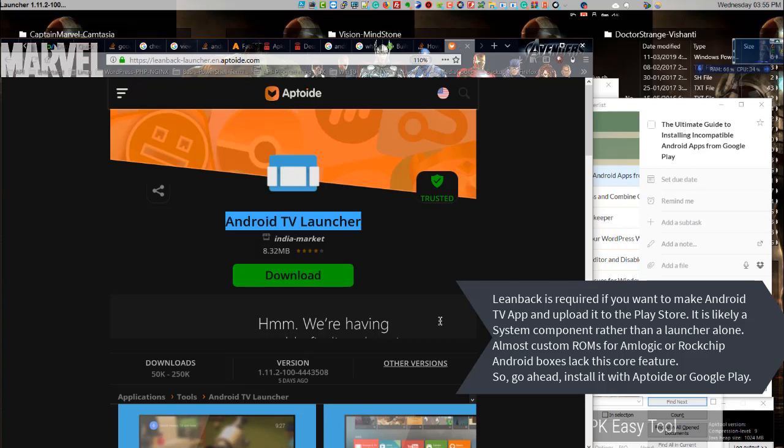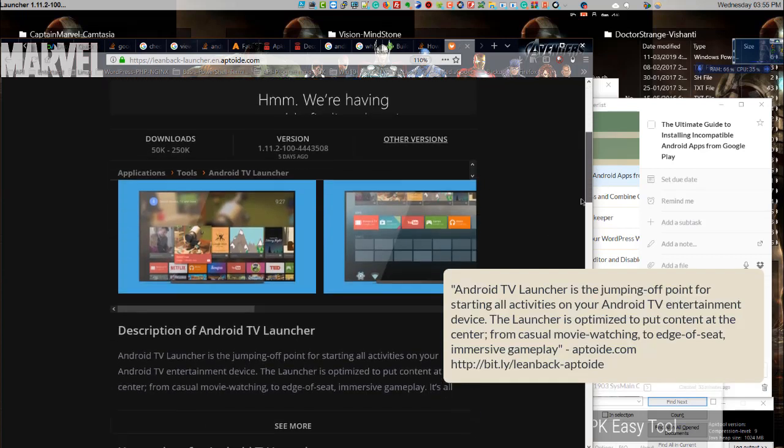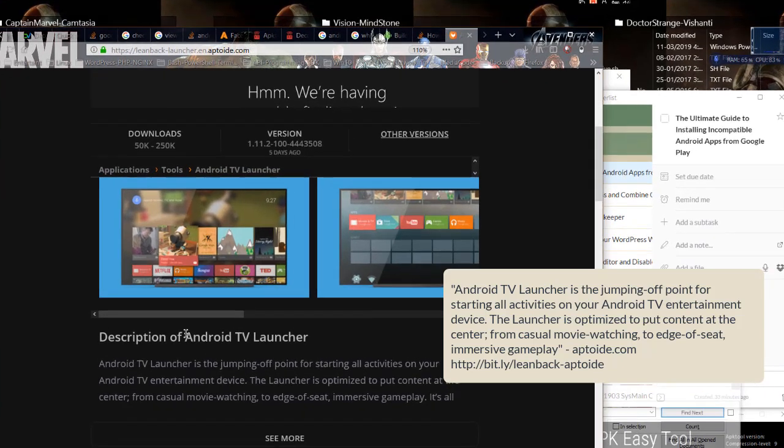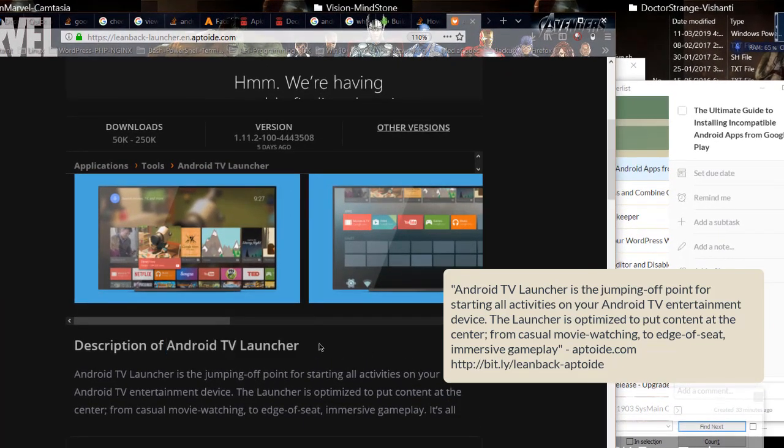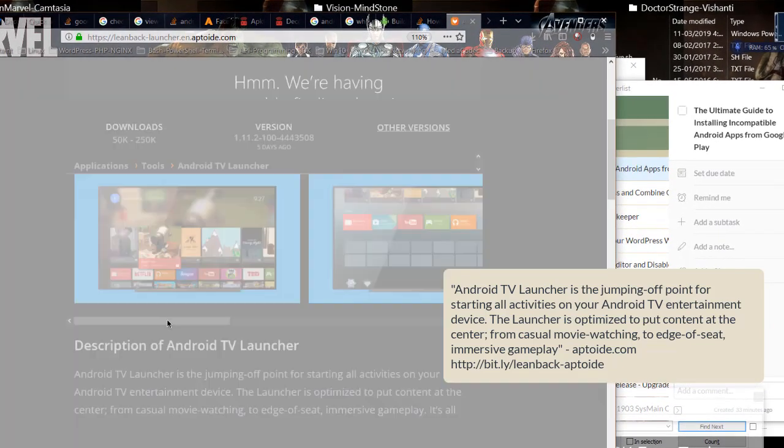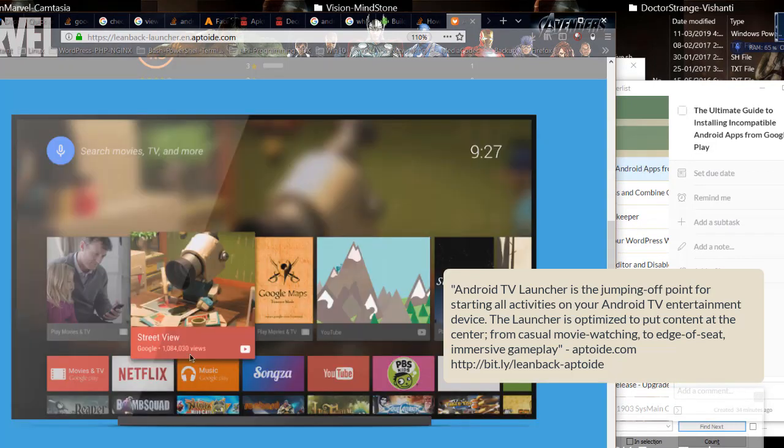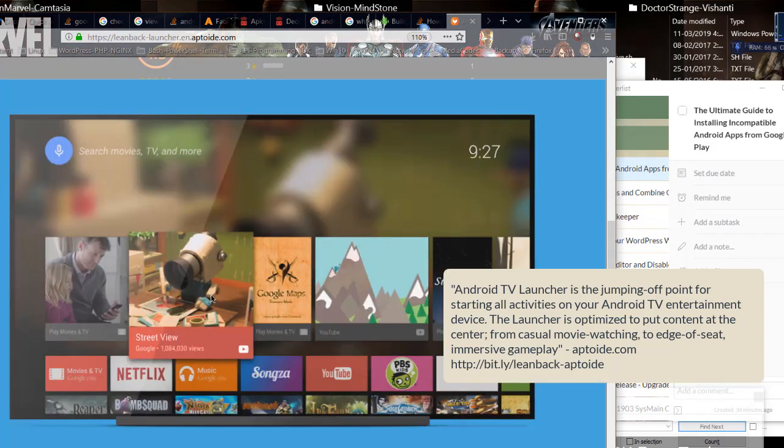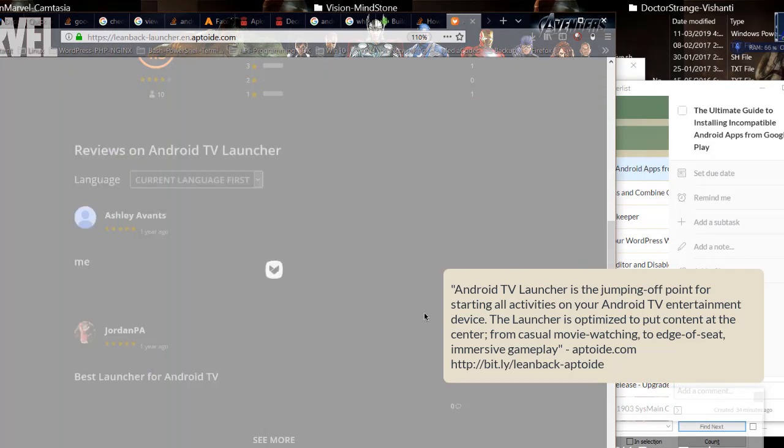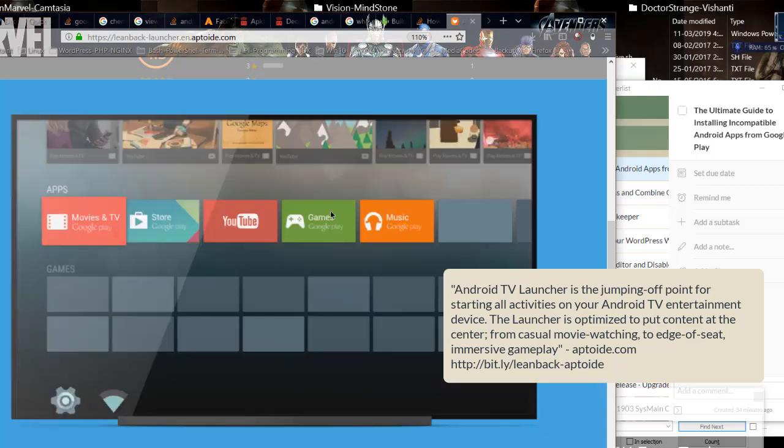Android TV Launcher is the jumping off point for starting all activities on your Android TV entertainment device. The launcher is optimized to put content at the center, from casual movie watching to edge of seat immersive gameplay.